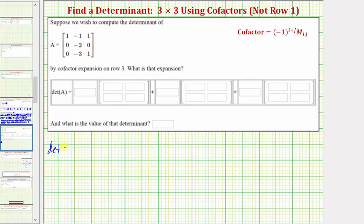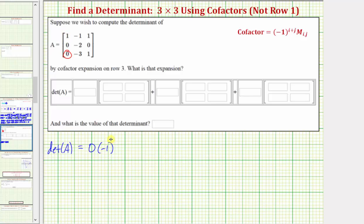So the determinant of matrix A is equal to — notice how the first element in row three is zero. So we'd have zero times the cofactor, which is negative one raised to the power of i plus j, where i plus j is the sum of the row and column of the element zero, which is in row three, column one. So we'd have negative one to the power of three plus one, times the minor, which is the two by two determinant formed by deleting the row and column of this element. So we'd eliminate row three and column one. These four elements make up the two by two determinant, or the minor.